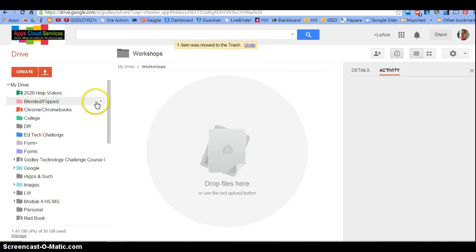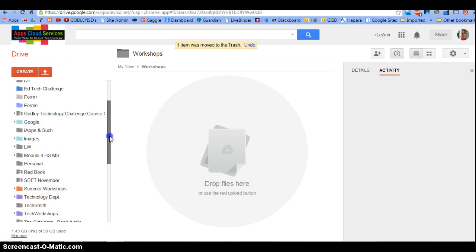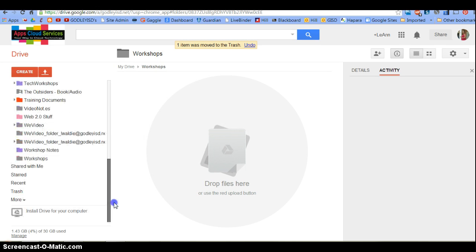Now let's go find it in our Drive. For me, it's at the bottom.